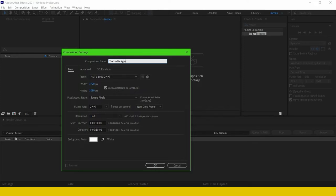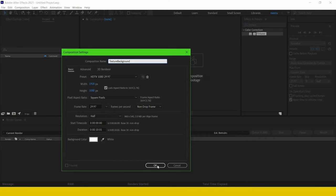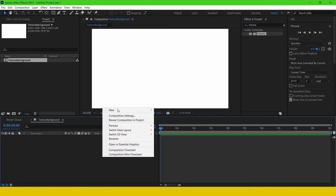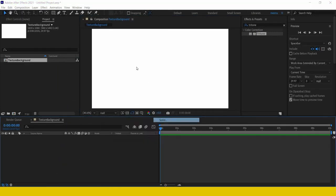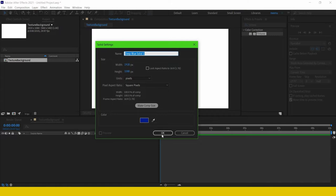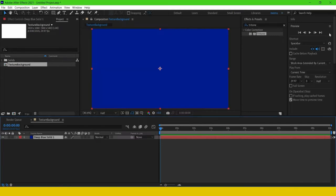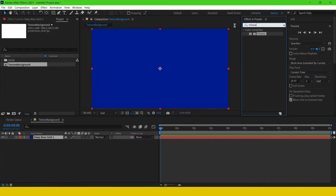I'm taking 1920 by 1080 size and I'm taking 10 seconds duration. Now I'm creating a new solid layer, and on top of it I'm going to apply Fractal Noise.